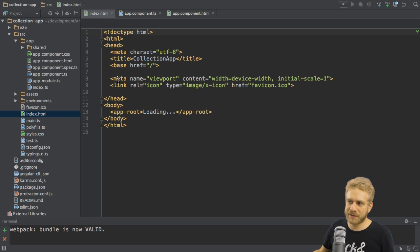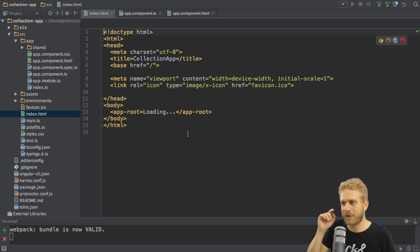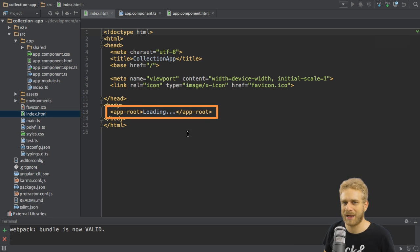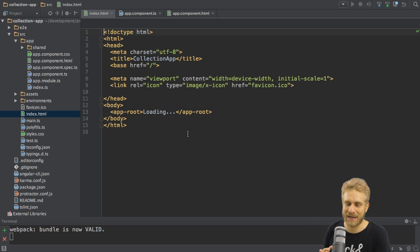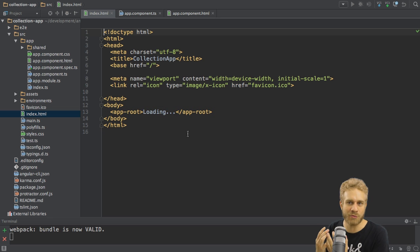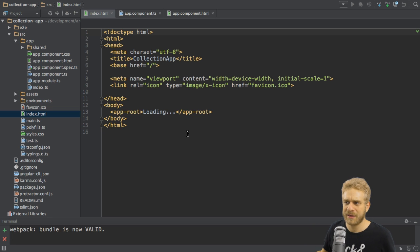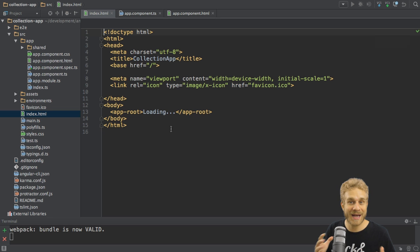Well as you just explained, we do have these scripts in the index.html file, and then we recognize this strange element in the index.html, app root. Now this clearly is not a default HTML element. It's not a built-in one. We don't have that by default. Instead, this seems to have something to do with our Angular 2 application.